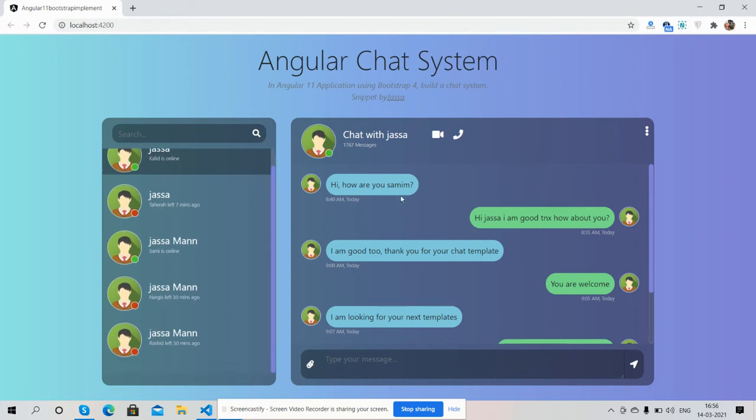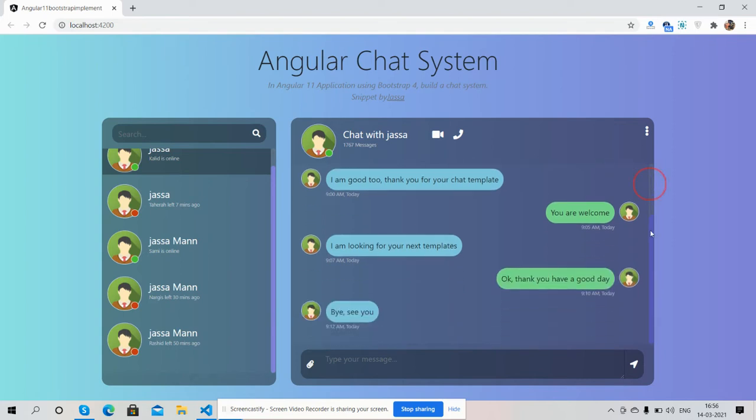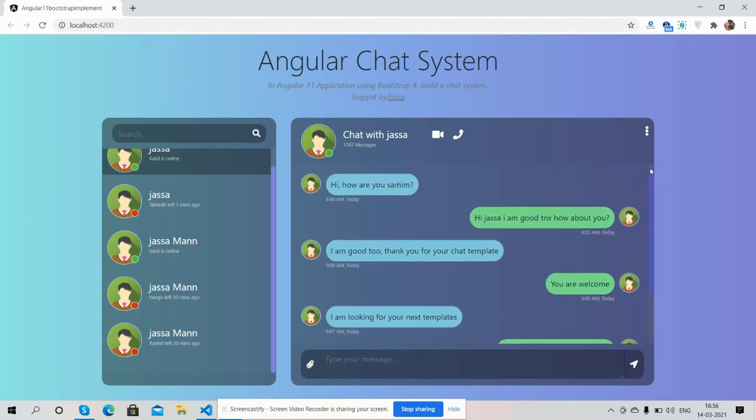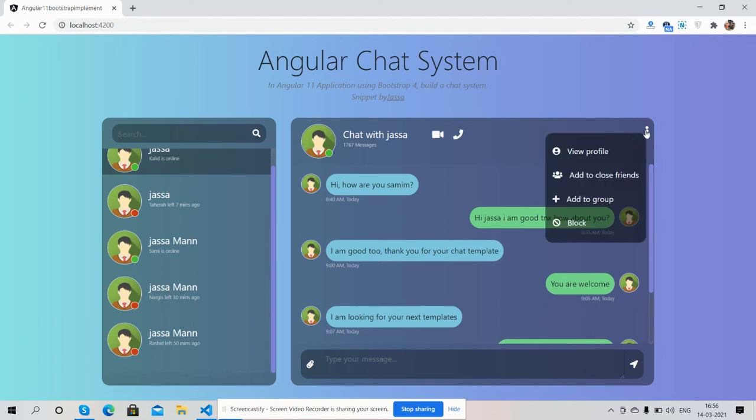Here you can search the user. And there is a dropdown with profile, add to close friends, add a group, and block options.